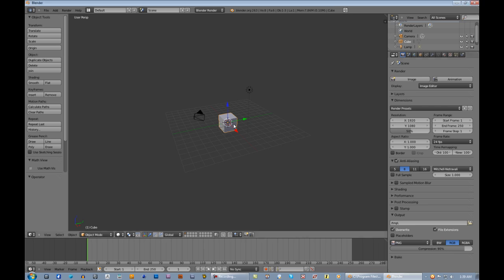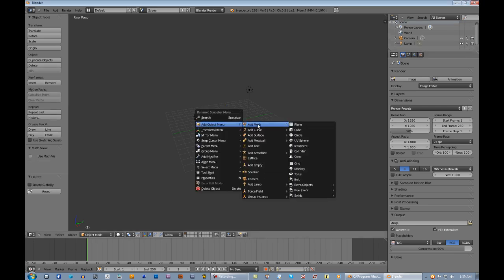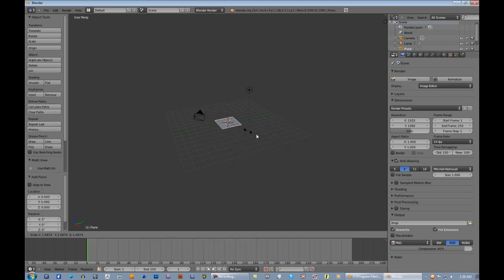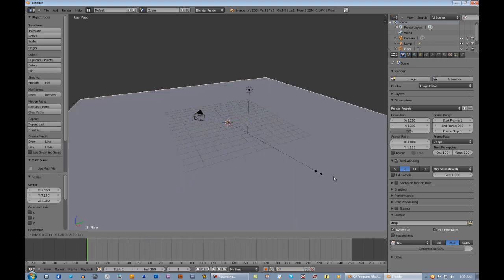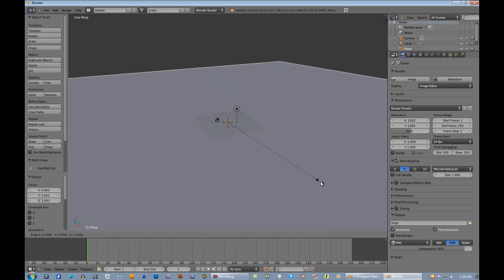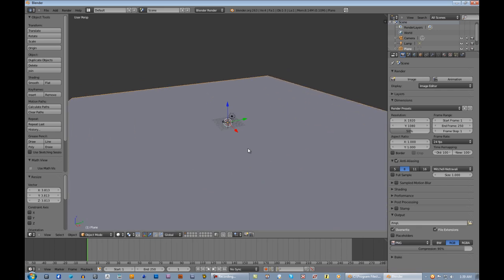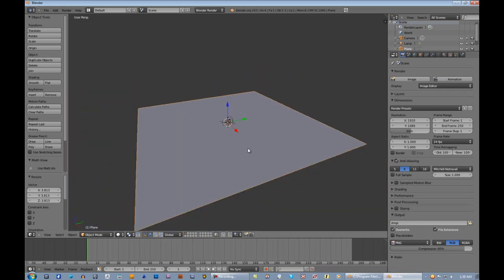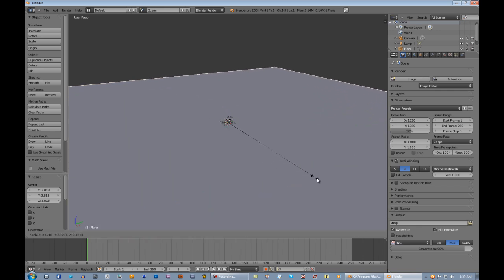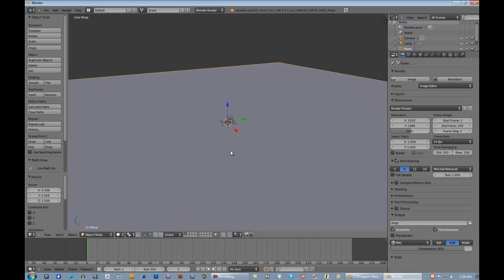Delete the default cube, add a plane, and scale the plane up. Let's make it pretty big.